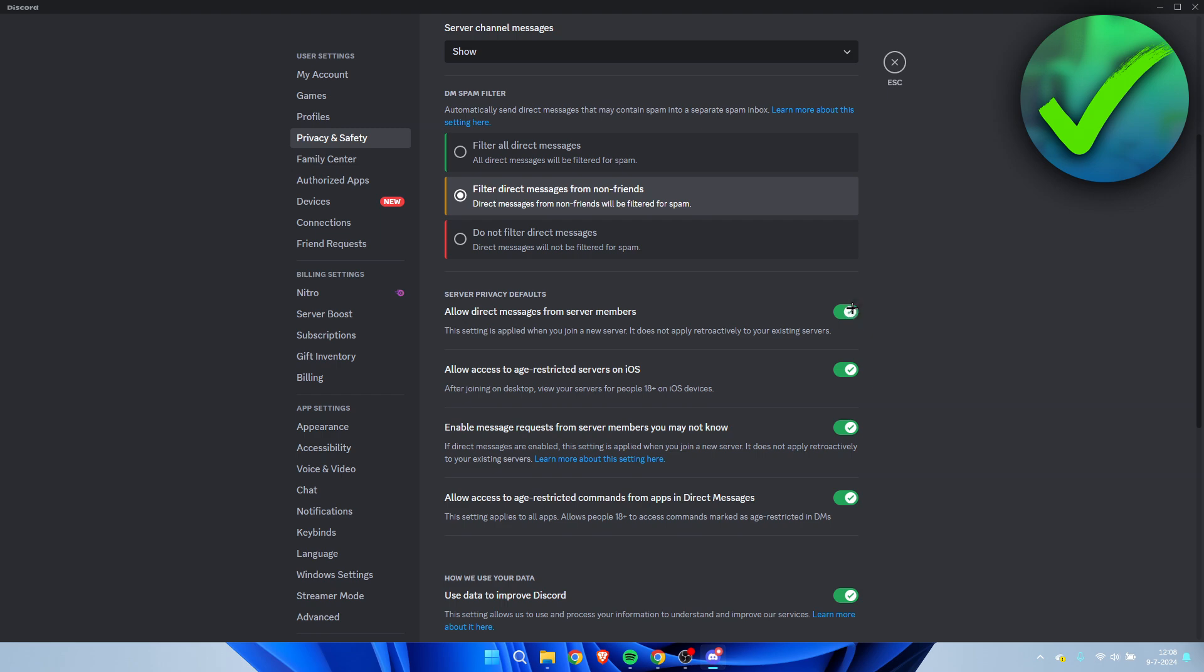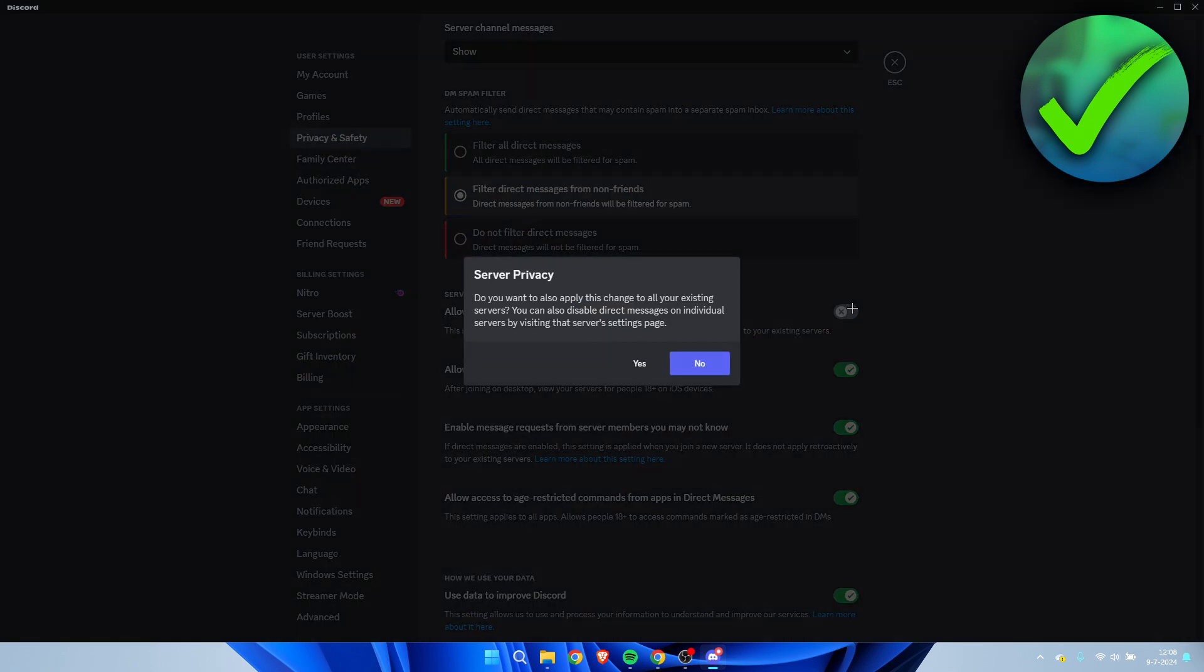If you disable this, it will ask you: do you want to also apply this change to all your existing servers? You can also disable direct messages on individual servers. If you click yes, you will change this setting for every single server which you are in. If you click no, it will only apply to servers which you join from this point on.